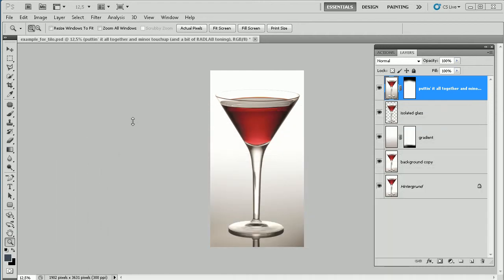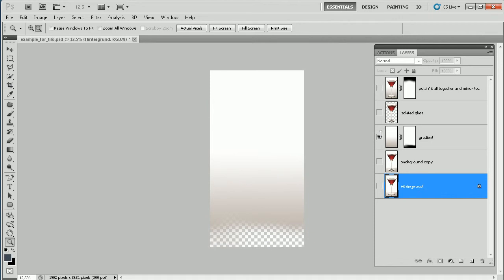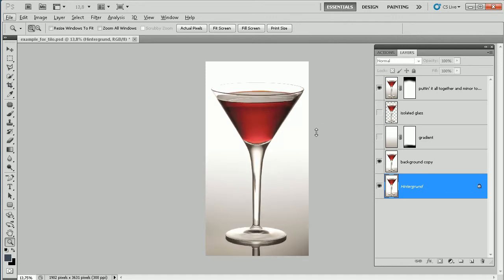Back to the task. David sent me this glass — this is the original image and he asked me, 'Tilo, could you do something for the background?' And this is the outcome. So this is where we want to go, and it's really quite simple, so let me walk you through it.